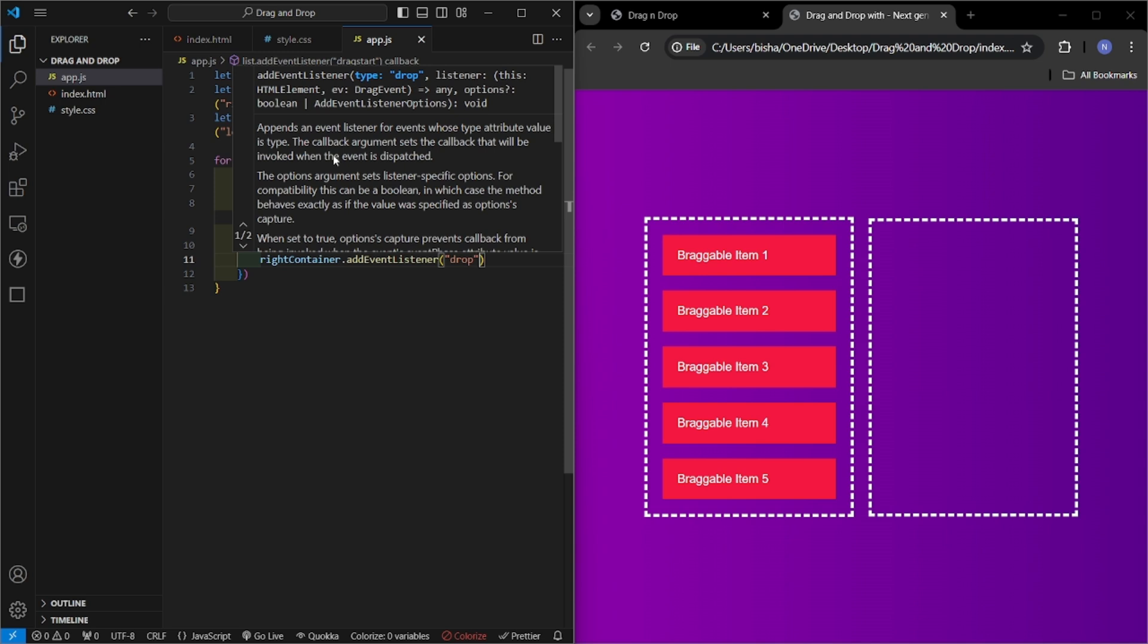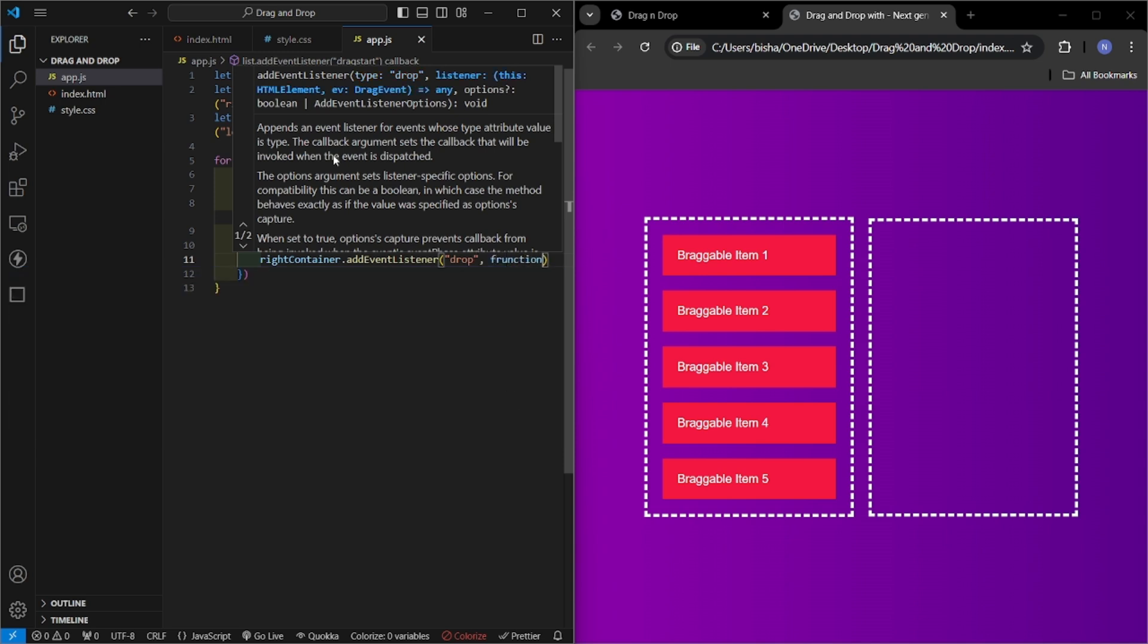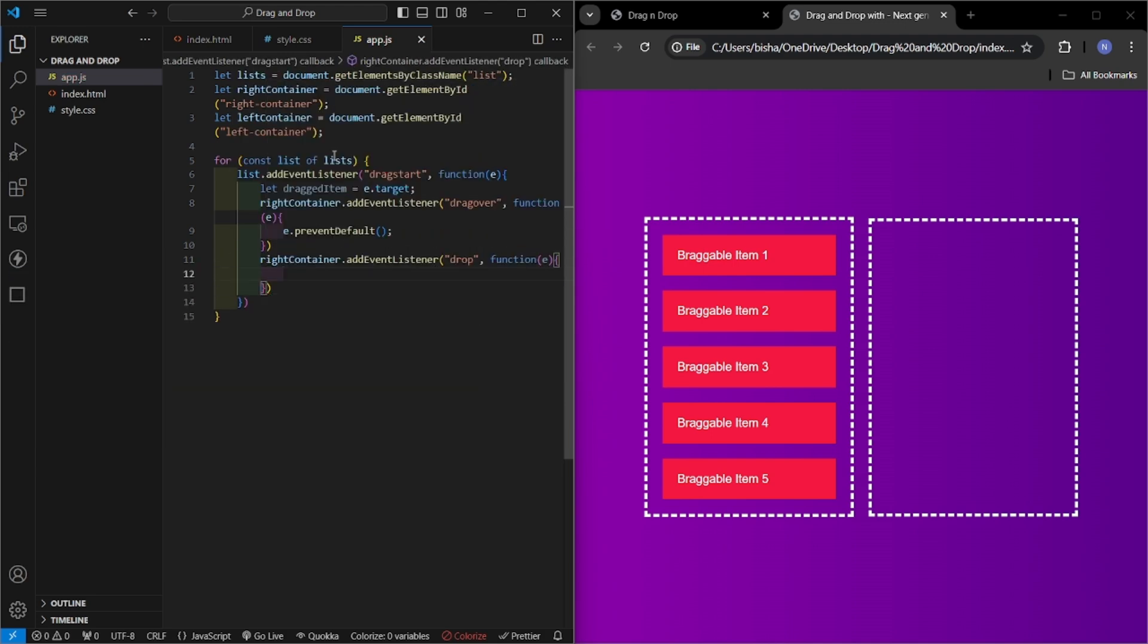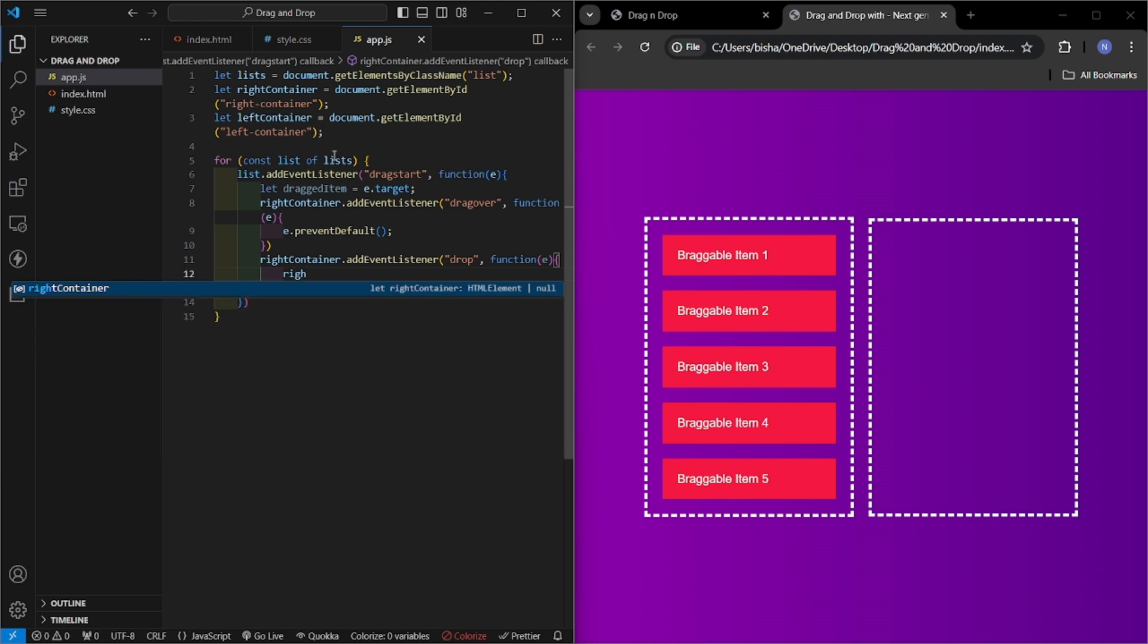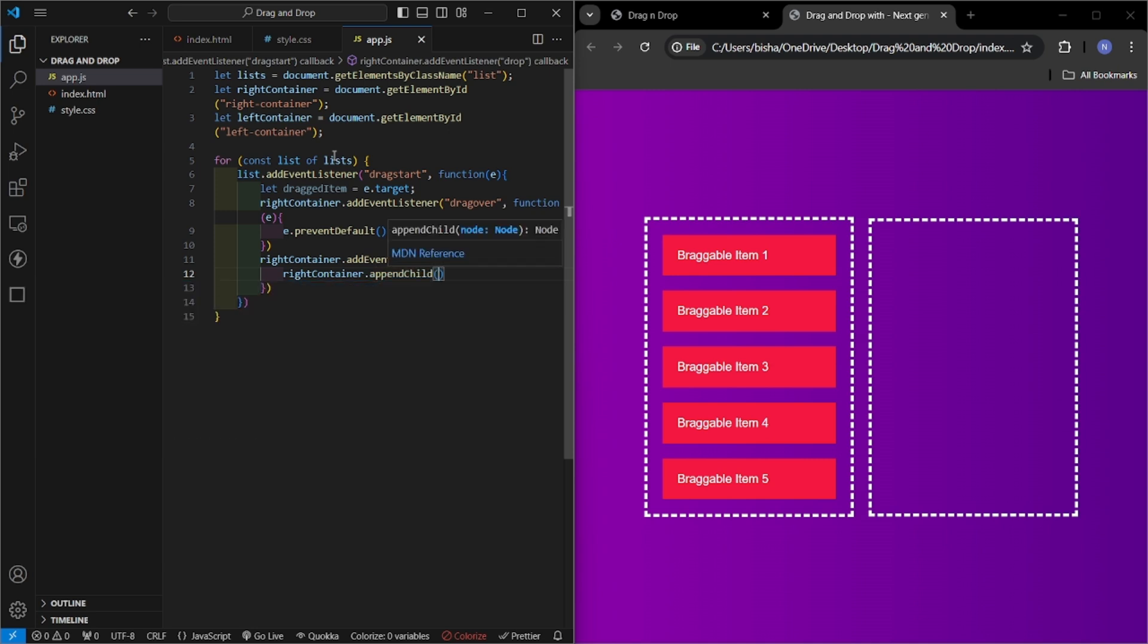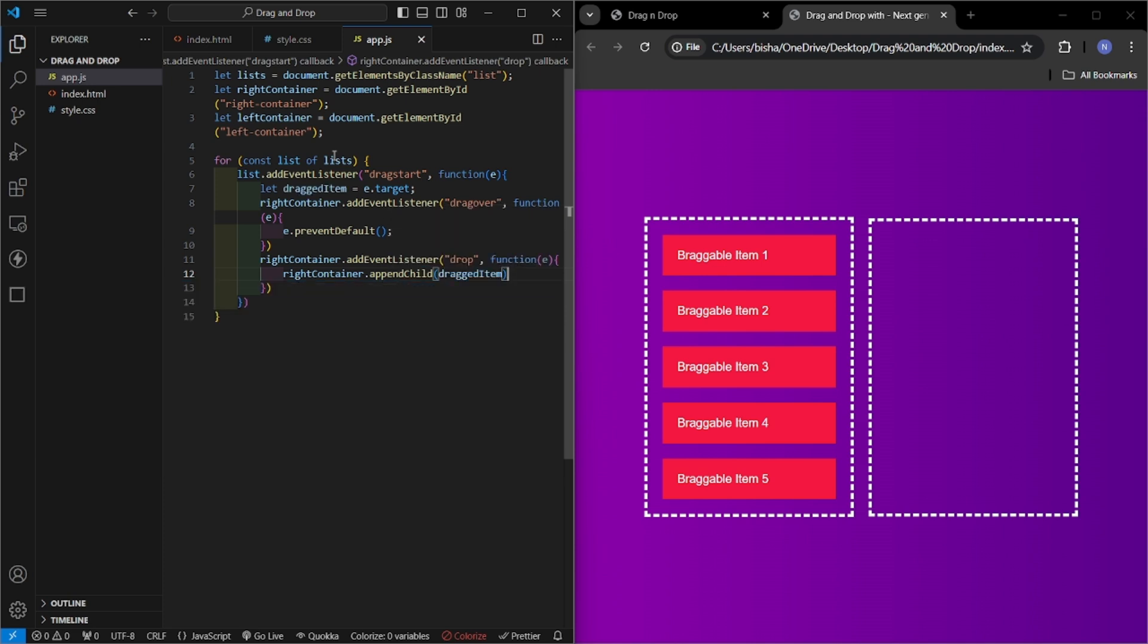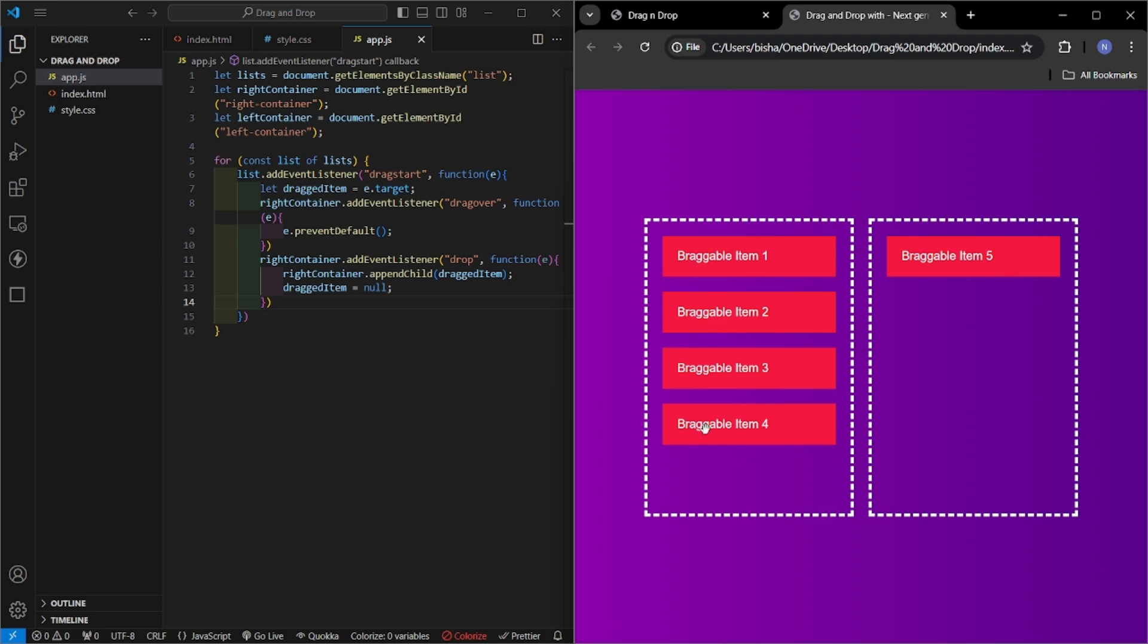Here I will append the element to that container. Right container.appendChild, here I will add the dragged item, and after this I will set drag item to null so that we can select other drag elements. So now let's check if it is working. Now let us drag this element here. Yeah, our drag from left to right is working fine.